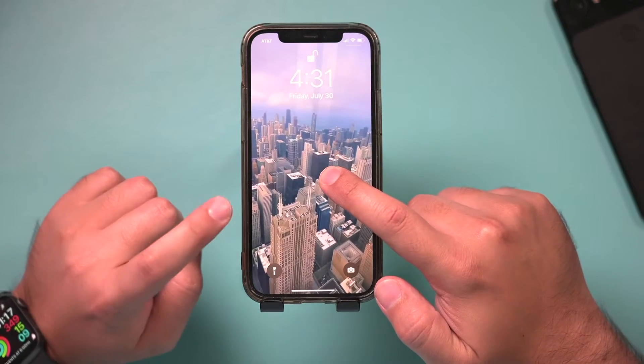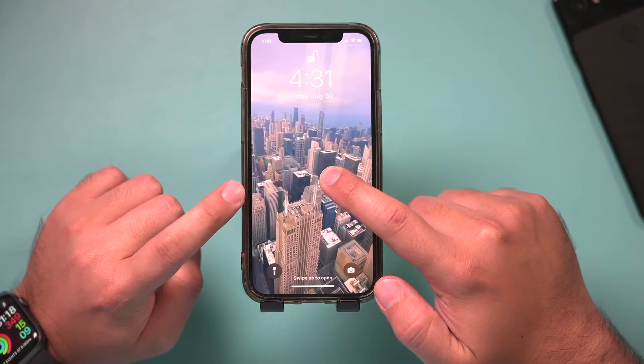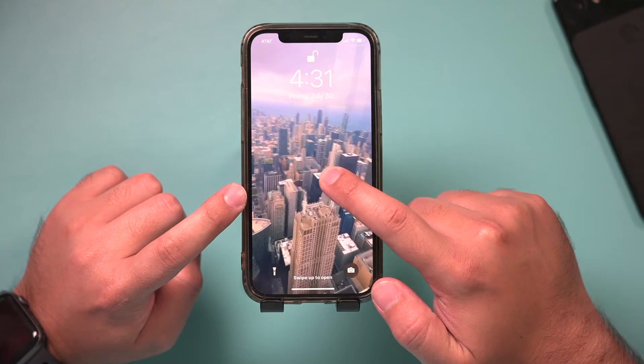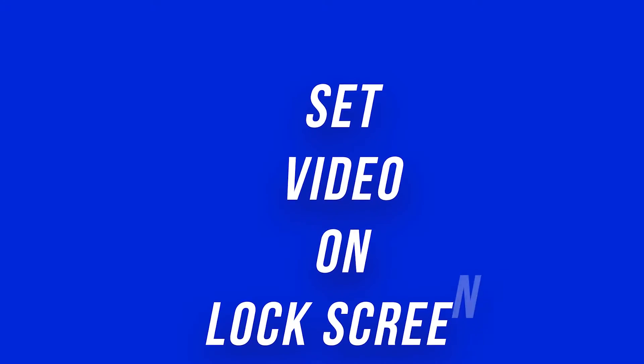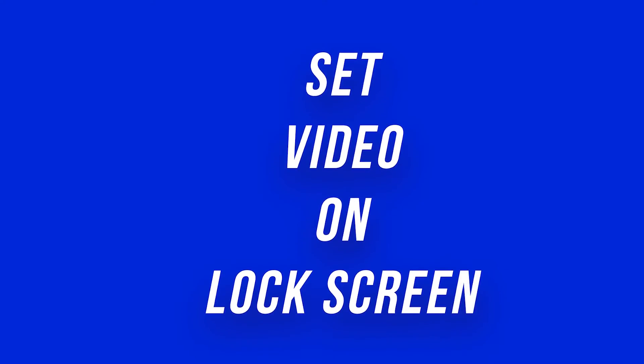Let me show you how to set any video up to 30 seconds in length as your iPhone lock screen. It's actually a super simple process. You just need one app and it's the TikTok app. It's actually the easiest way to do this with the TikTok app.